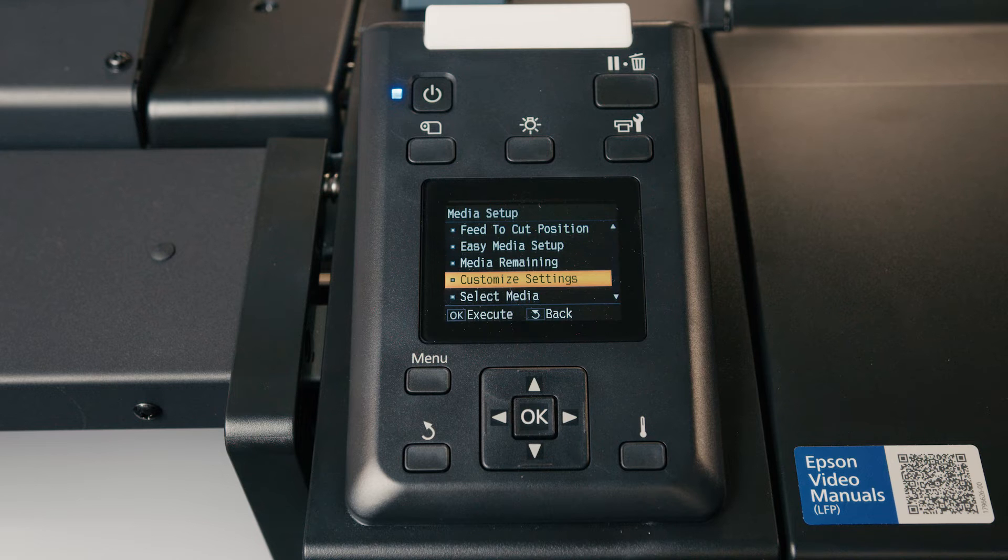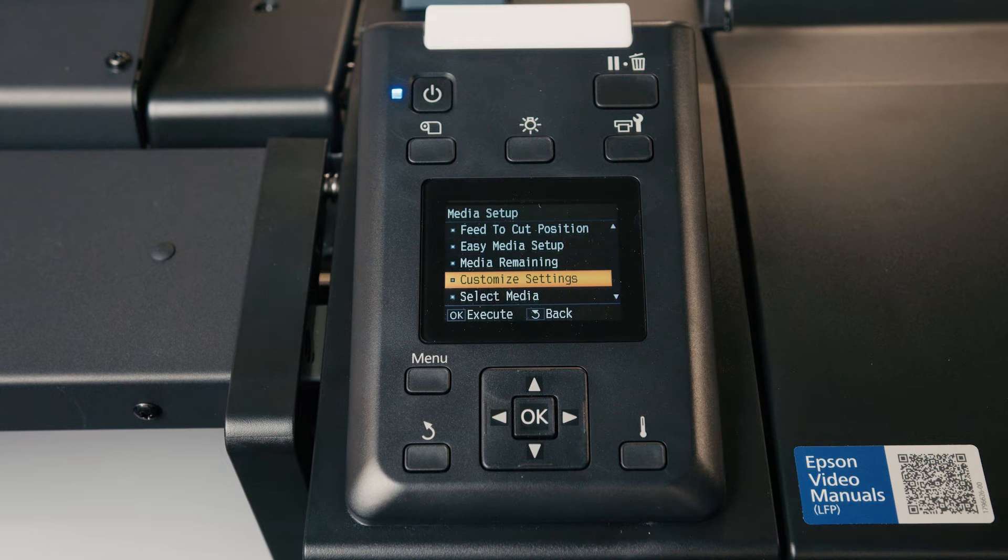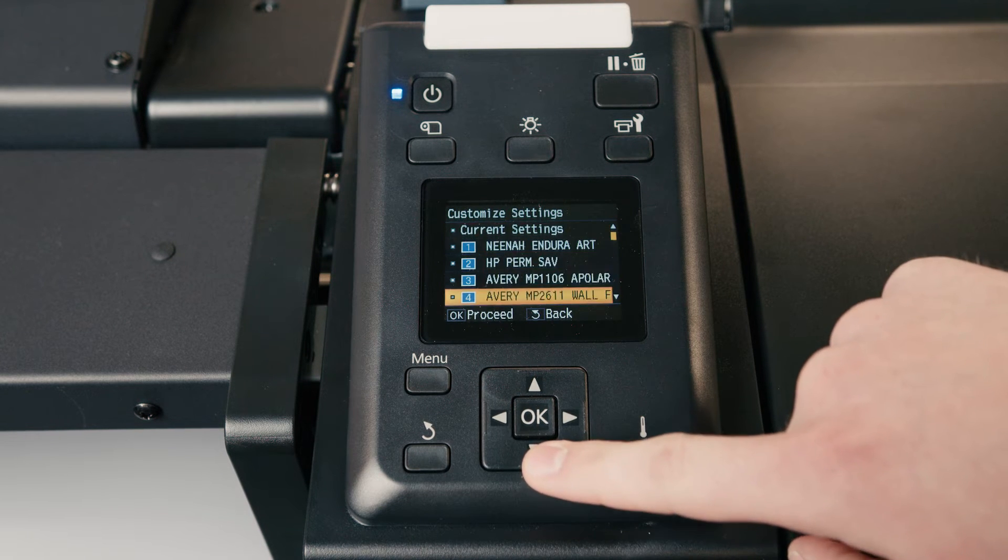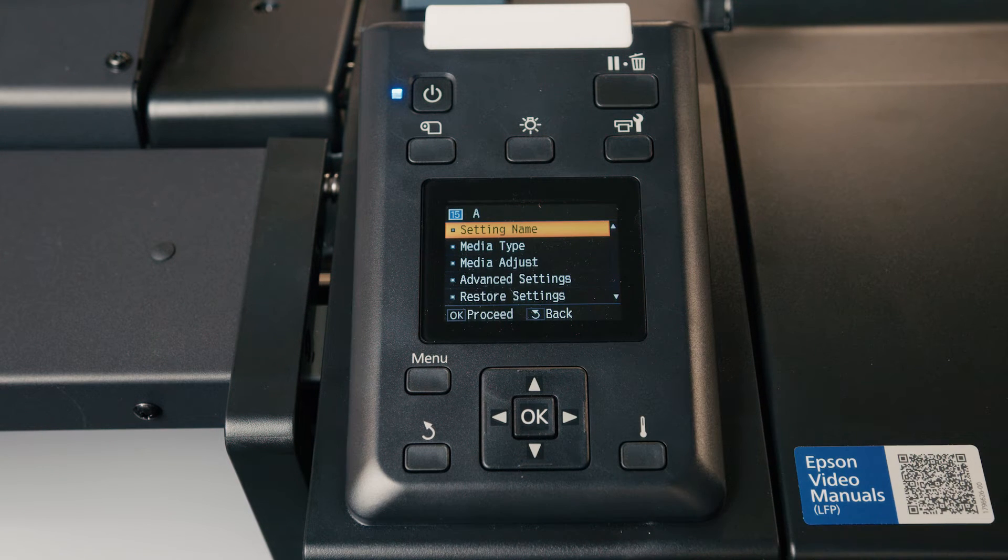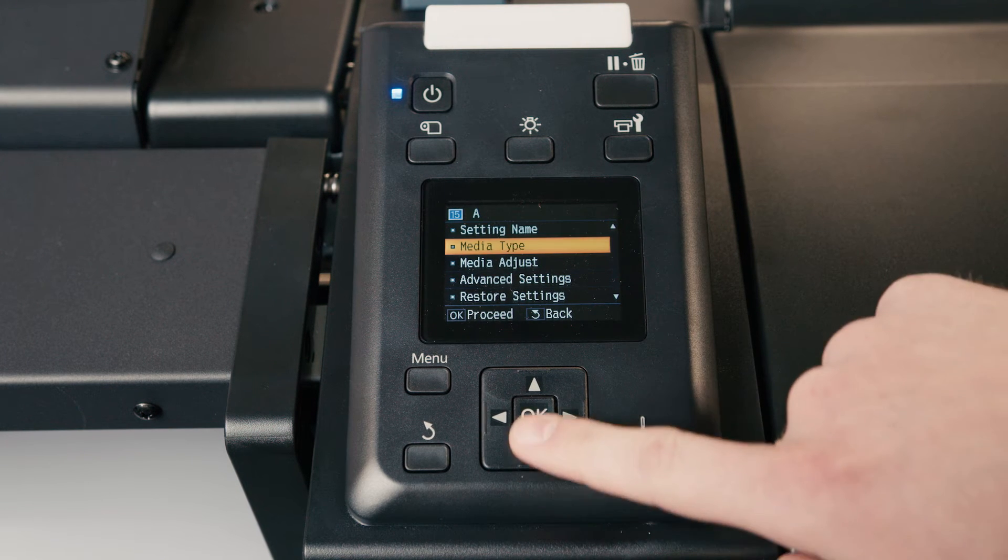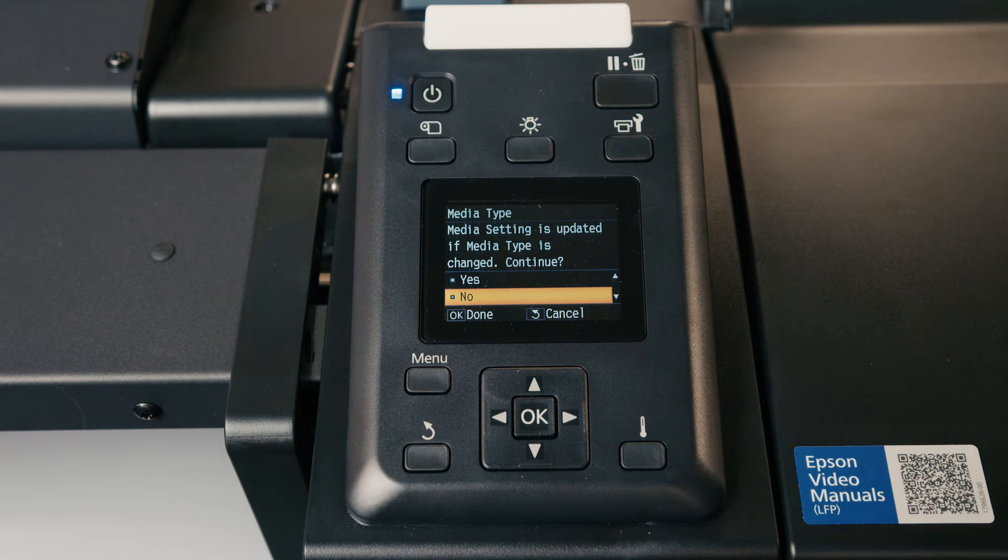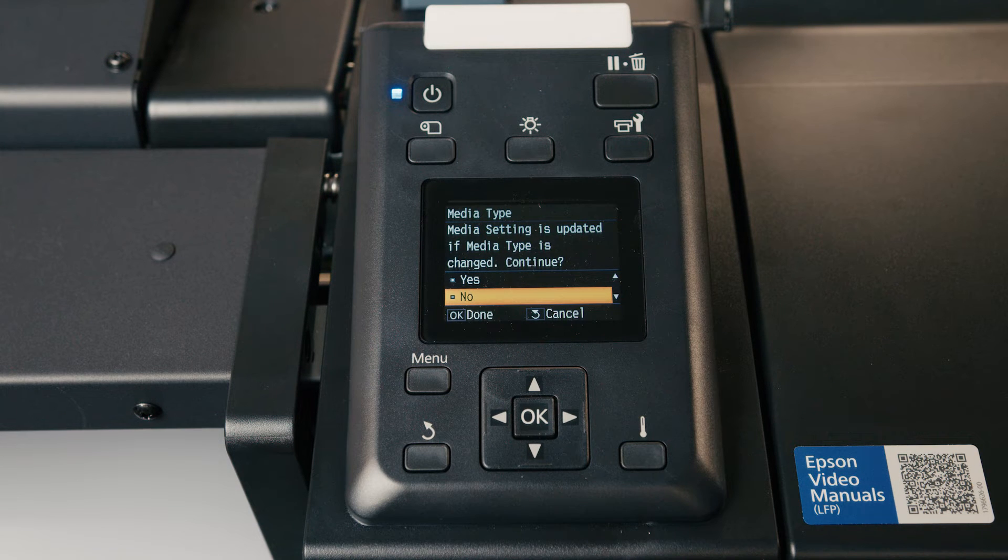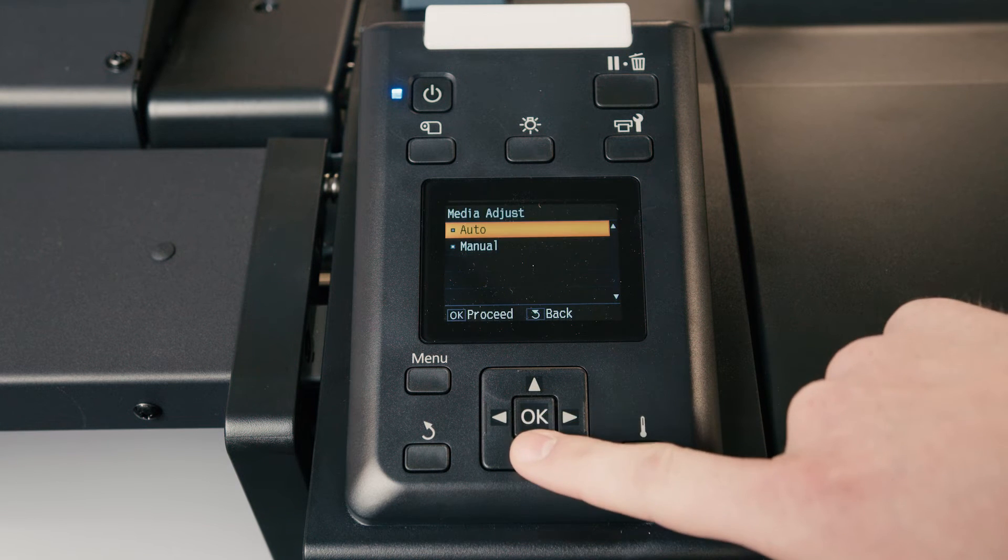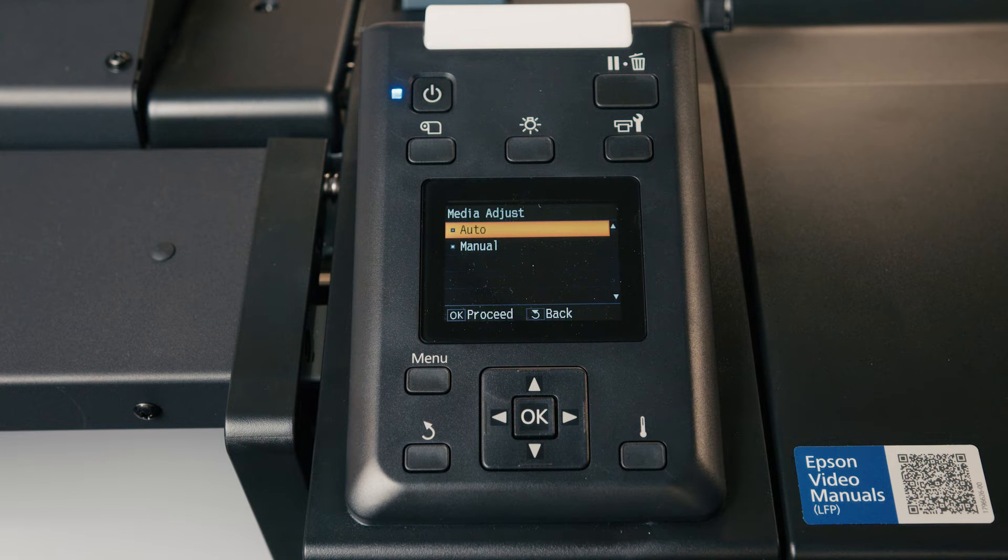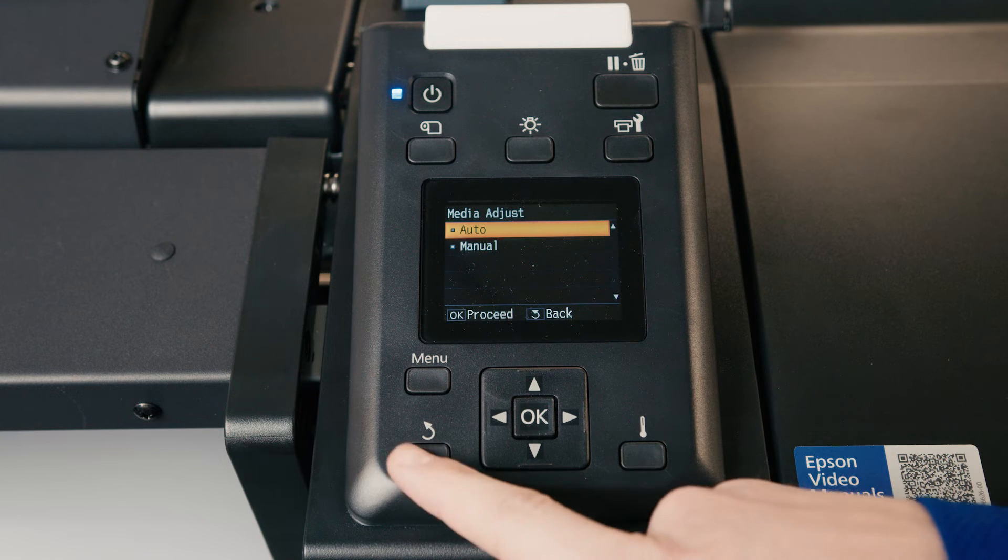Say you've set up your easy media setup, but you realize that you need to make some minor adjustments to your settings. This is where you can go in your customized settings, and you can choose your media type. You can change the name, obviously I wouldn't want to keep it as A, so I would change that. Media type, that's going to actually change the adhesive vinyl, banner, paper, etc. That will reset all of your settings from the easy media setup, so only choose this when you want to fully change everything. Media adjusts, just like before, you can do auto or manual if it's a vinyl or a banner, and if it is anything else, you have to just do a manual.